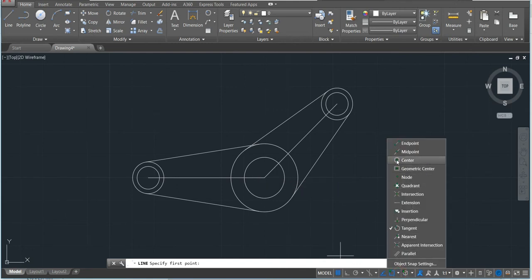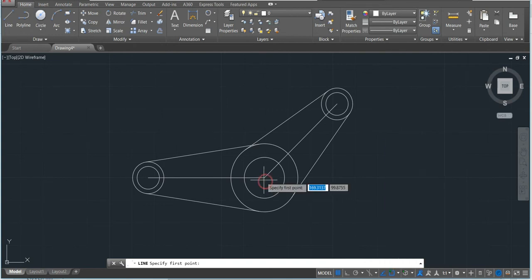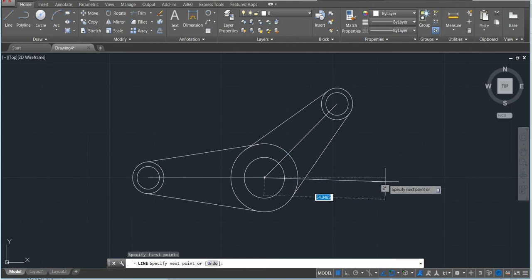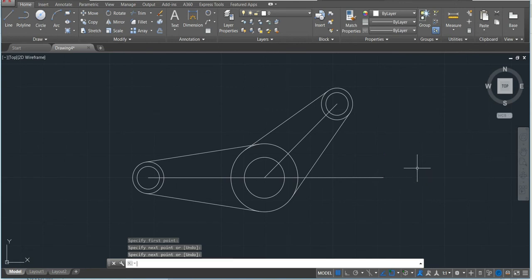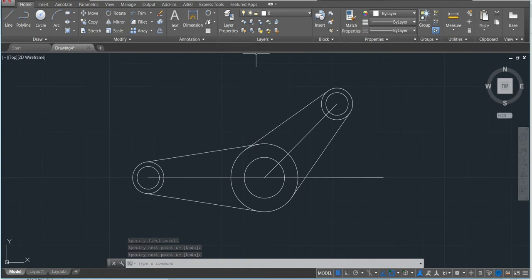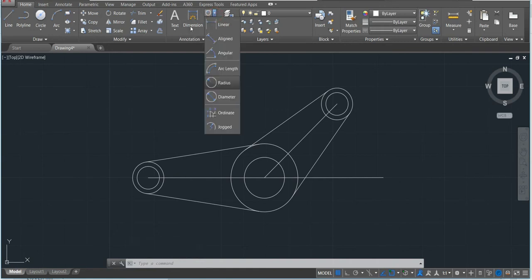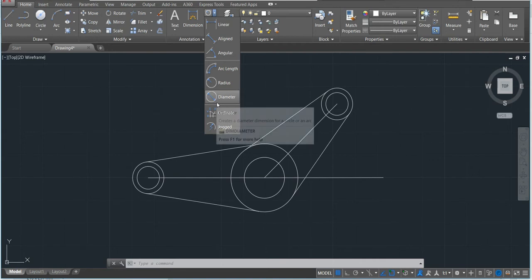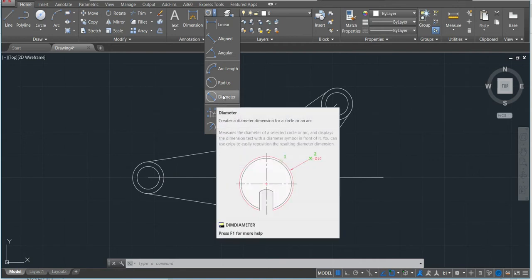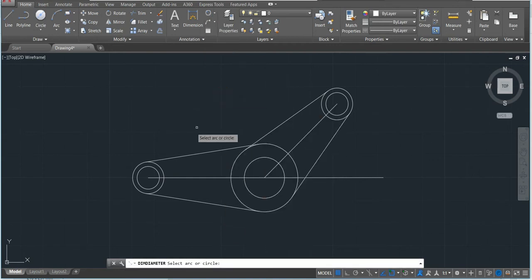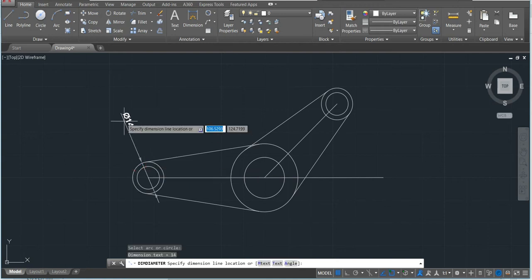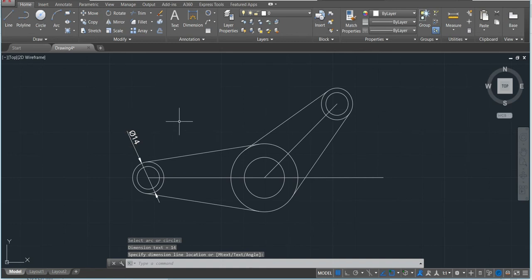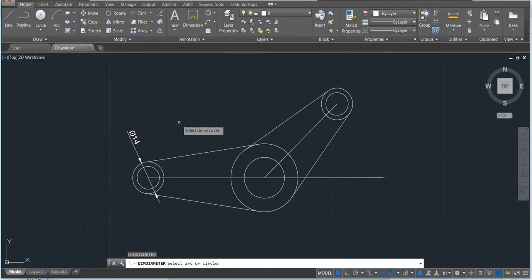We need to activate center and intersection. Okay. Now we can make the dimension. First thing, just come here to dimension. We will make with the diameter first. Click the diameter, click the circle you want to measure here, and then done.